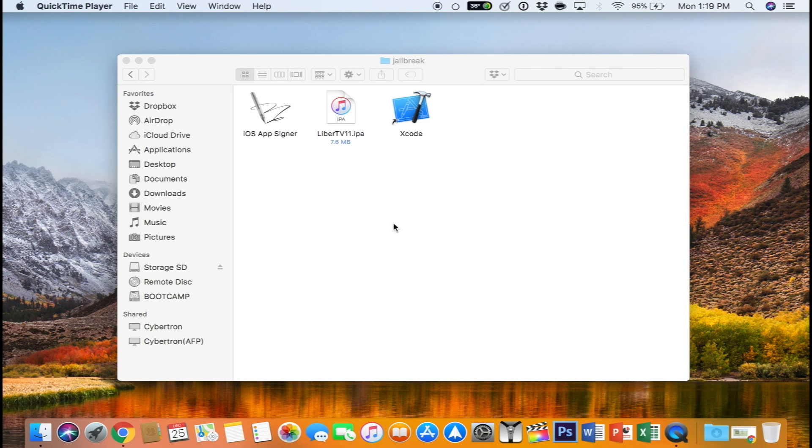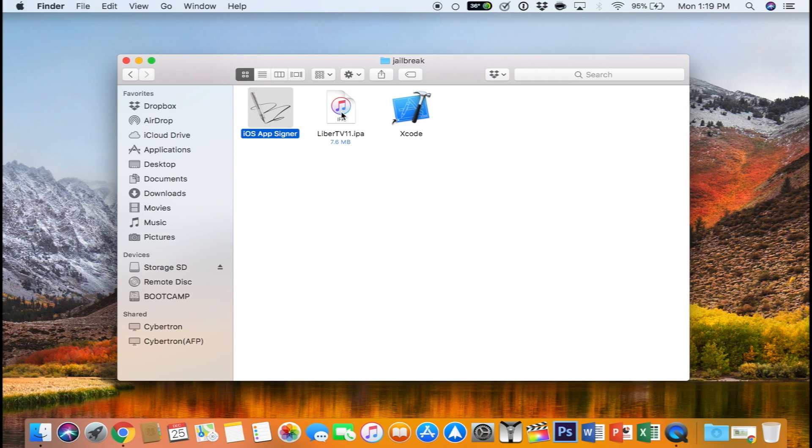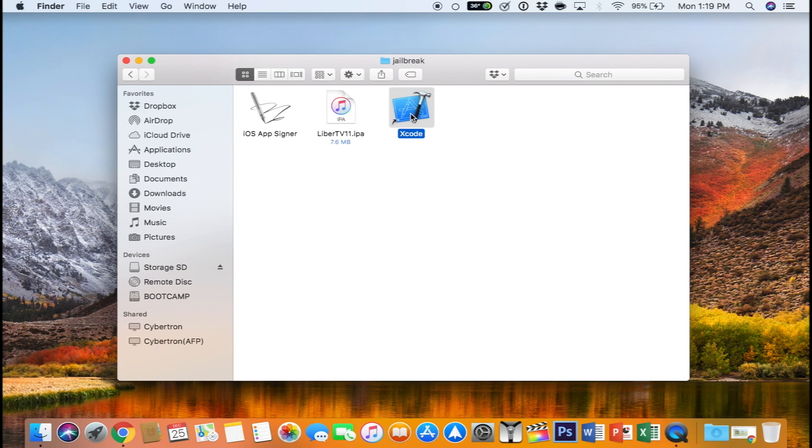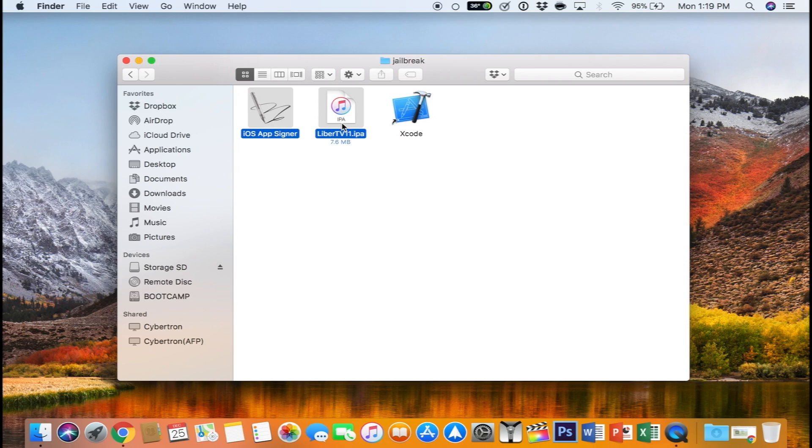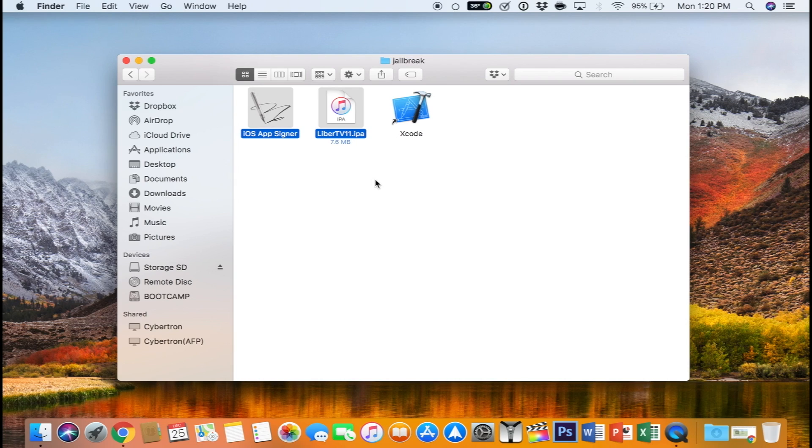For this tutorial you're going to need the iOS app signer, the IPA file, and Xcode from the Mac App Store. These two can be found in the description. You can also use Cydia Impactor, but I was personally having problems with it, so instead I'm going to use the iOS app signer.